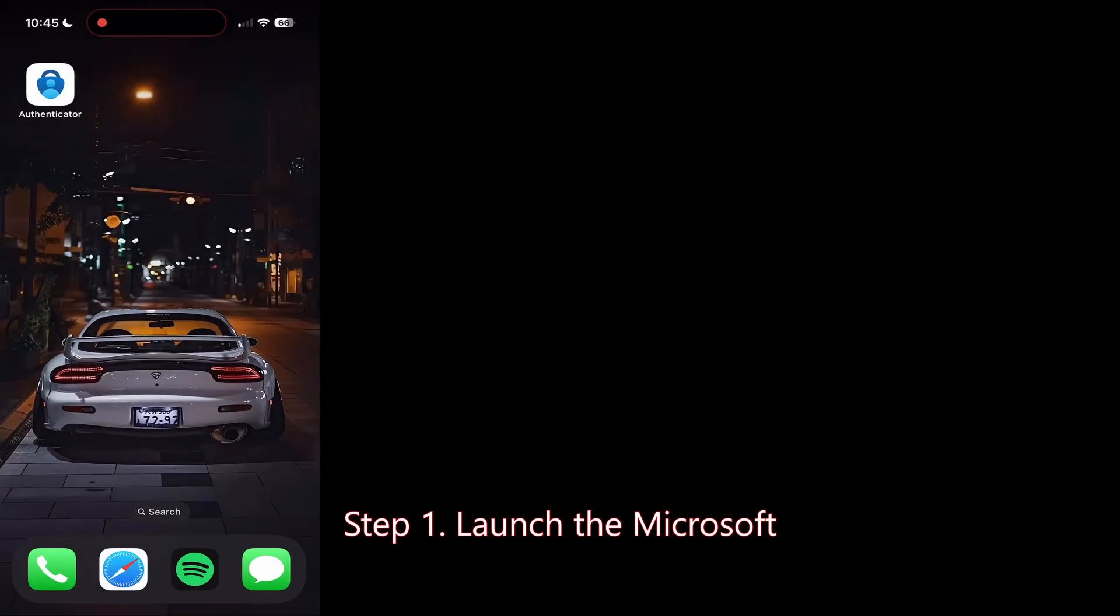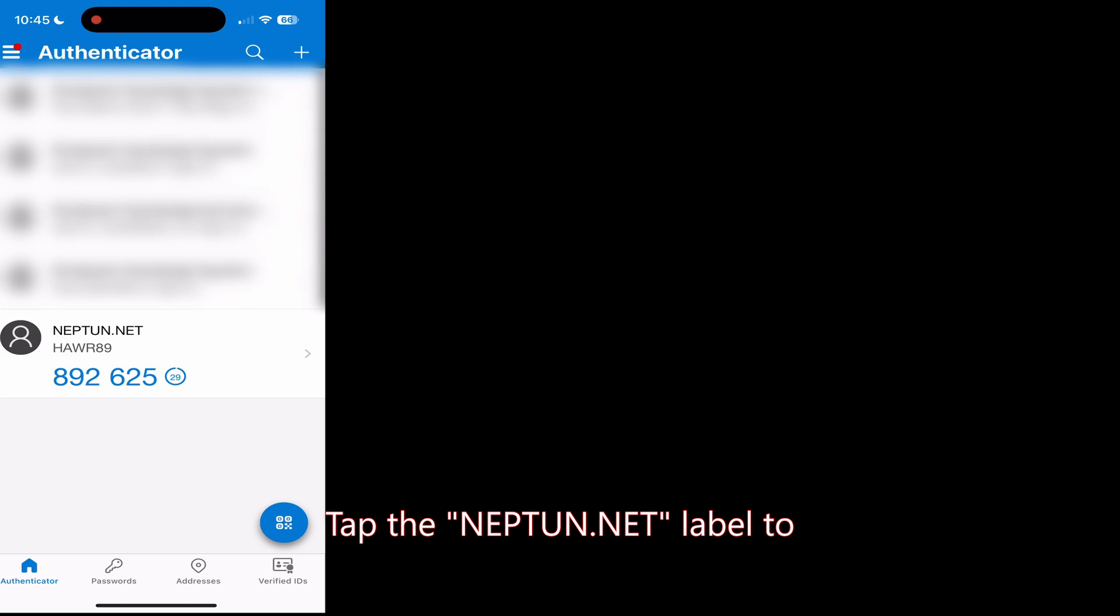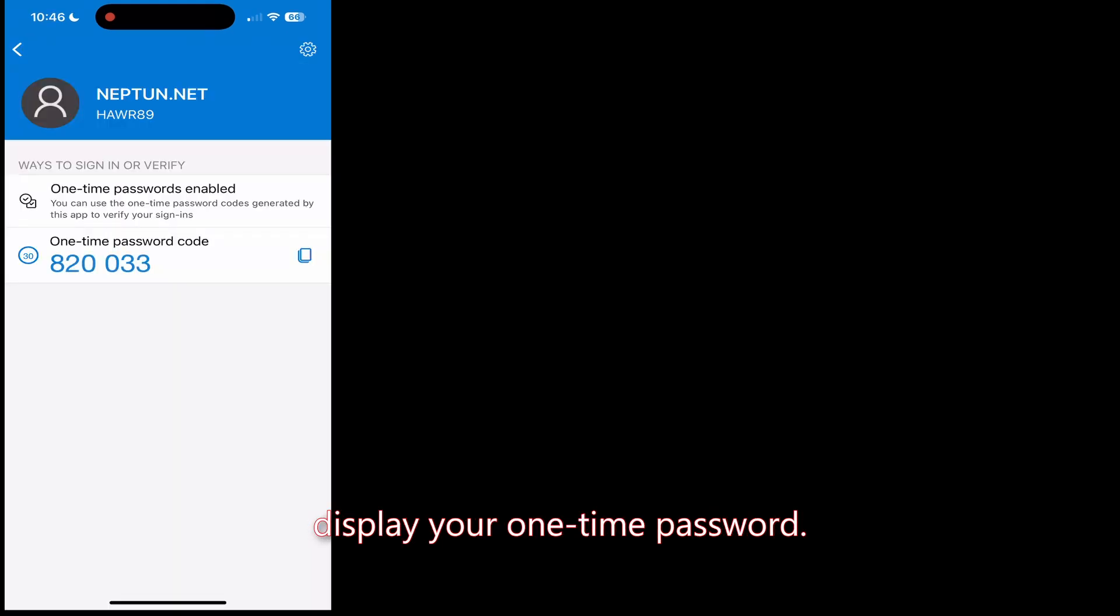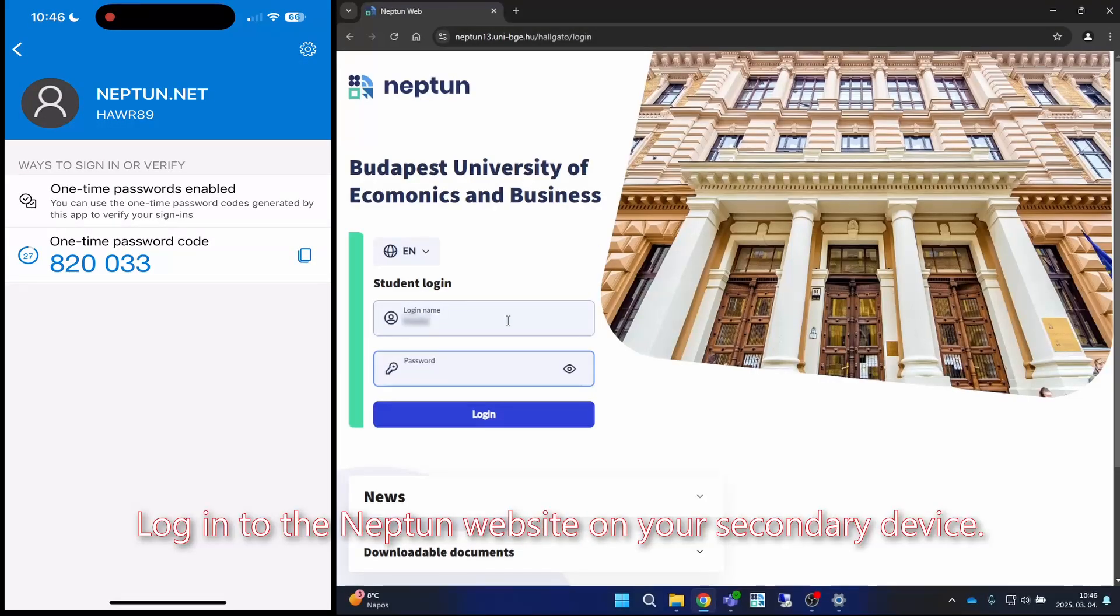For future logins, you need to follow these steps. Step one: launch the Microsoft Authenticator app on your smartphone. Step two: tap the Neptune.net label to display your one-time password. Step three: log into the Neptune website on your secondary device.